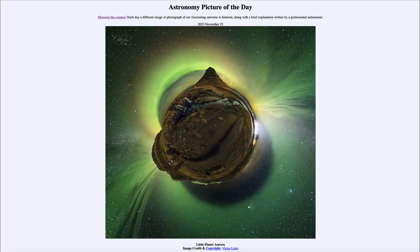Greetings and welcome to the introduction to astronomy. One of the things that I like to do in each of my introductory astronomy classes is to begin the class with the astronomy picture of the day from the NASA website, that is apod.nasa.gov/APOD.